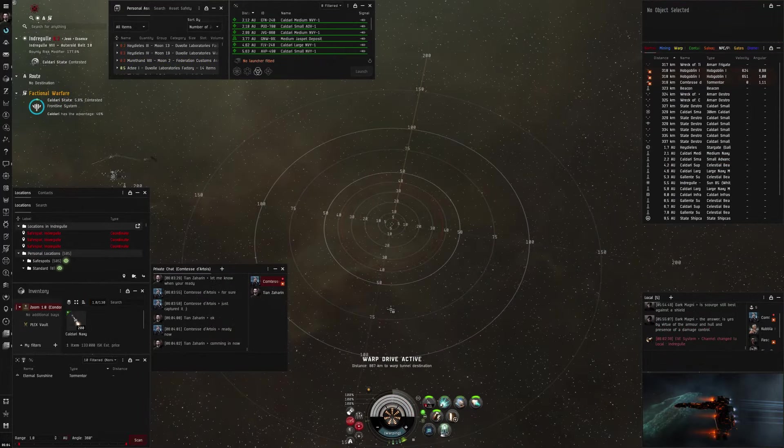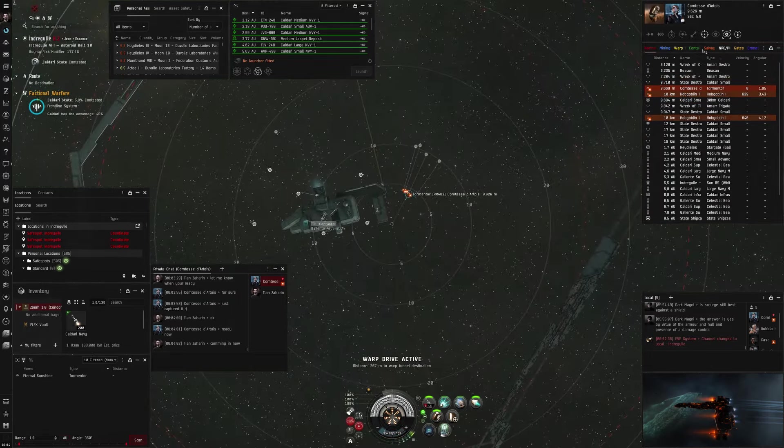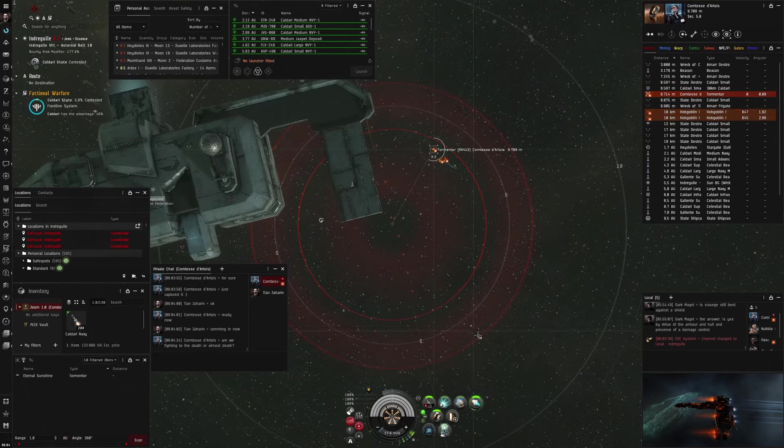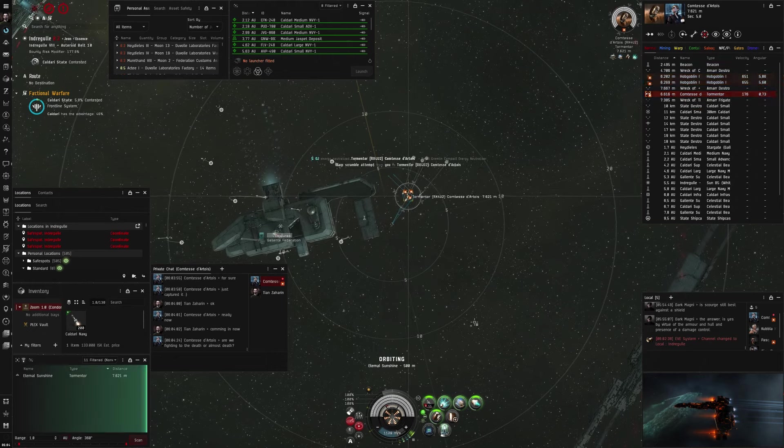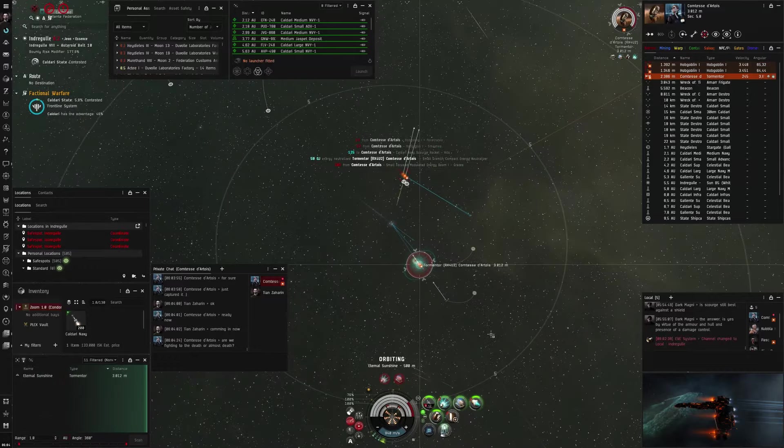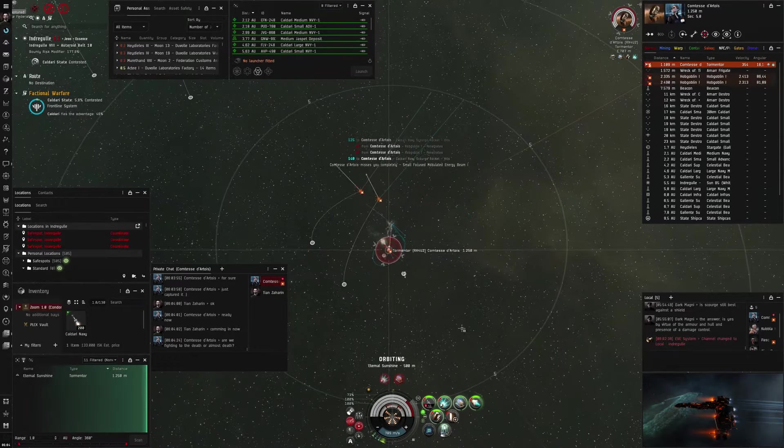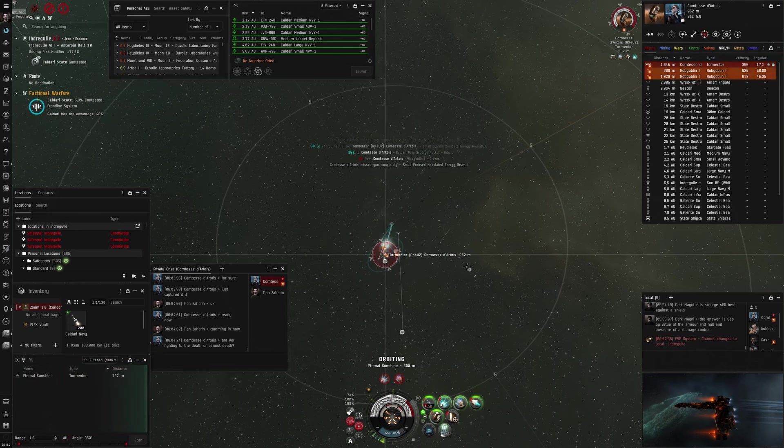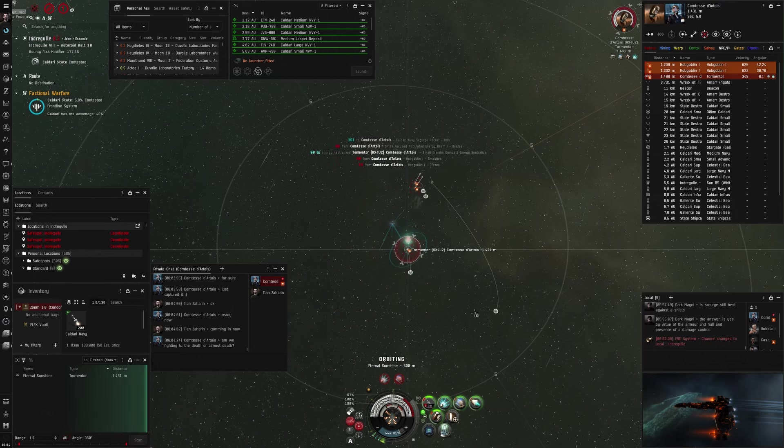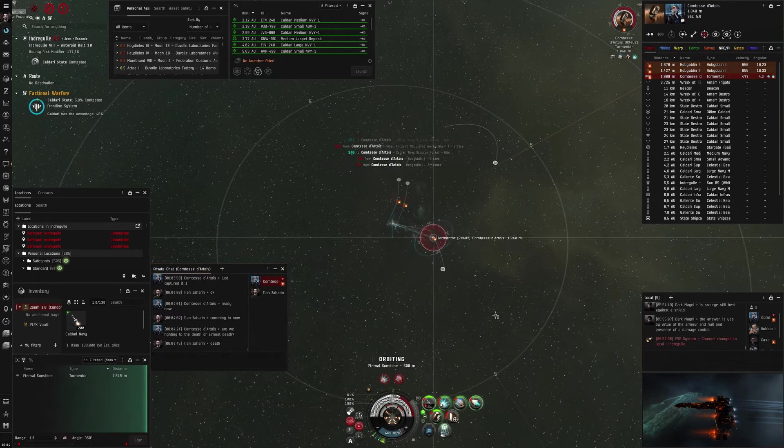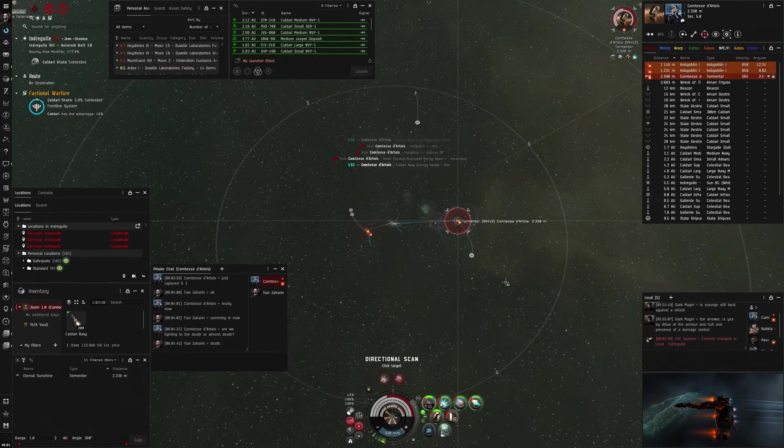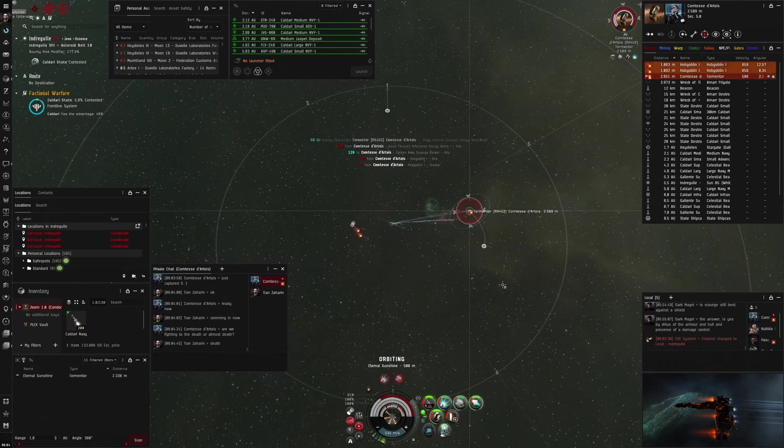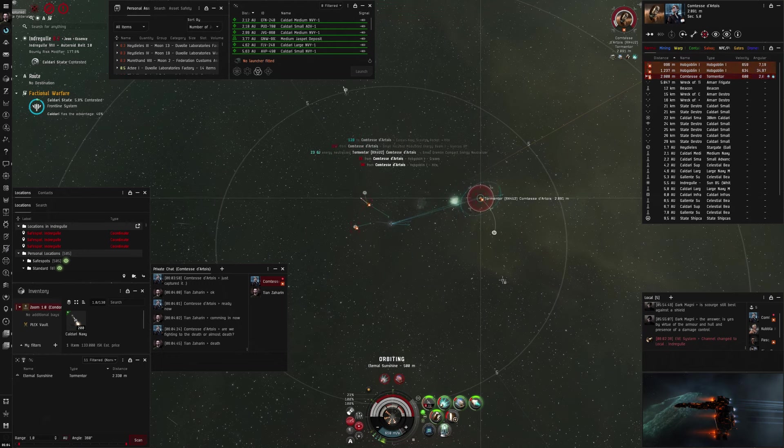After this fight I talked a bit to the pilot, and I found out that he was very new, so I challenged him for a rematch, and I fitted my ship T1, so that would make the fight a lot more interesting.